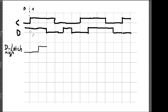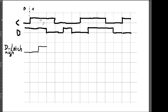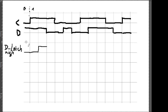Es wird natürlich jetzt nicht die ganze Zeit so bleiben. Wir gucken beständig: wenn das Taktsignal auf 1 ist, könnte sich am Datensignal noch etwas ändern, und dann würden wir unseren Ausgang auch ändern. Seht ihr, wo unser Ausgangssignal vom D-Latch High Active sich wieder ändern würde? In welchem Takt würde das auf 0 runtergehen?